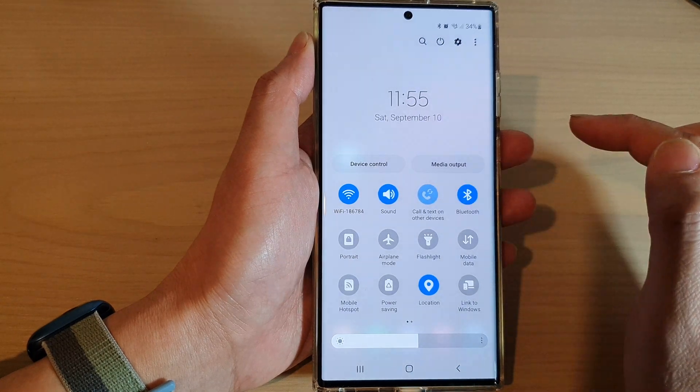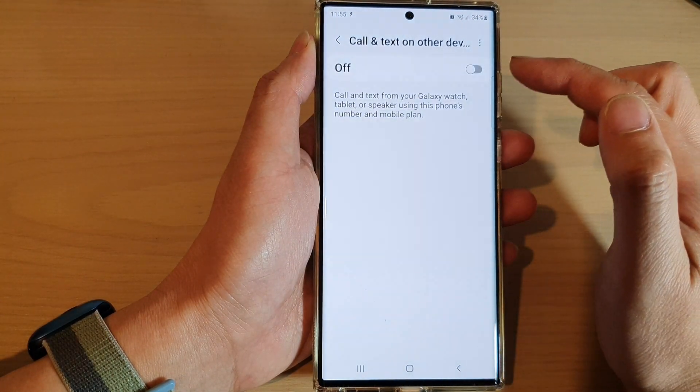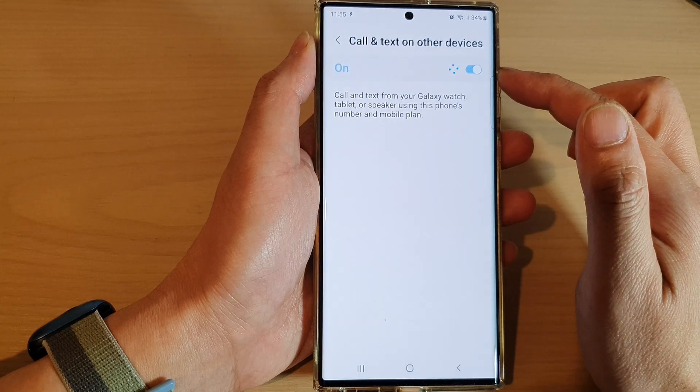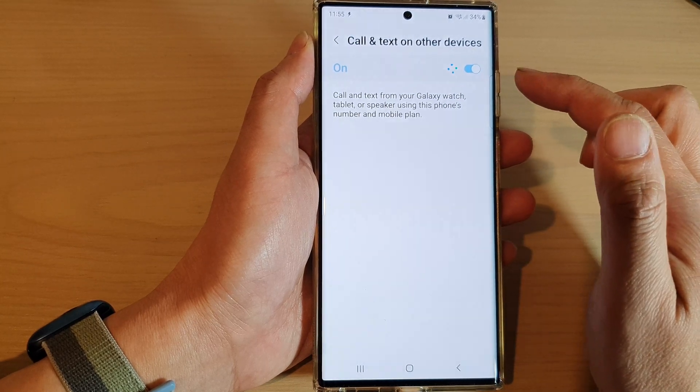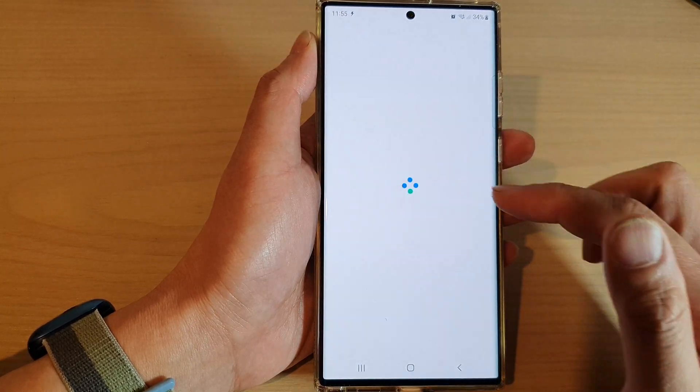You can also long press on that button to open up your settings screen for Code and Text on Other Devices.